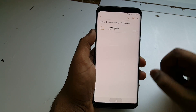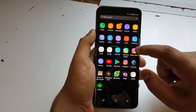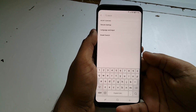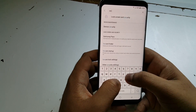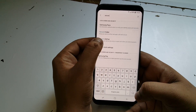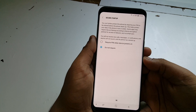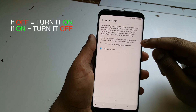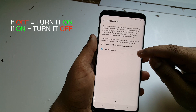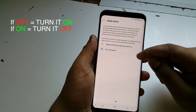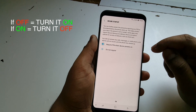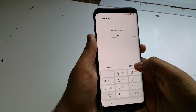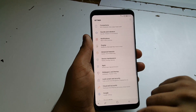Once that is done, go to Settings and type 'secure.' Click on that. Now an important step: if your phone's secure folder was enabled, turn it off. If it was turned off, enable it — just like that.